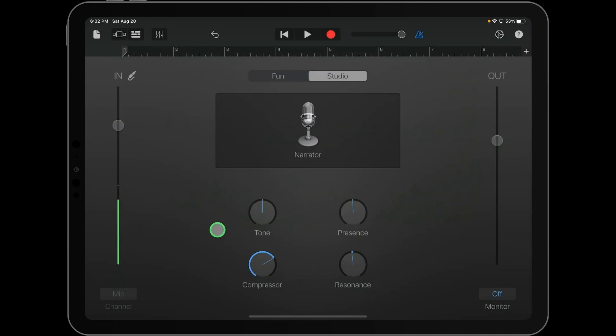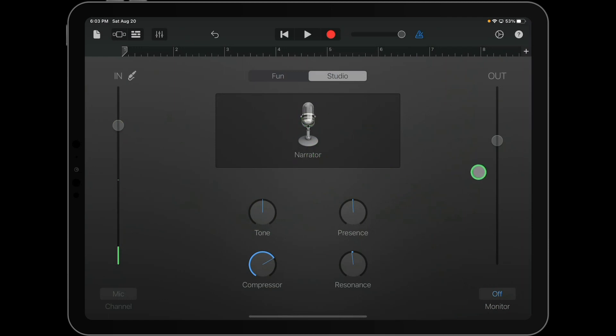Once all of these things are set, you want to take a look over here on the right. Right now, I have the monitor off because of the way that I'm recording this video, but what you would normally do if you wanted to hear what you sounded like through this preset of filters and settings is turn the monitor on and listen to it.